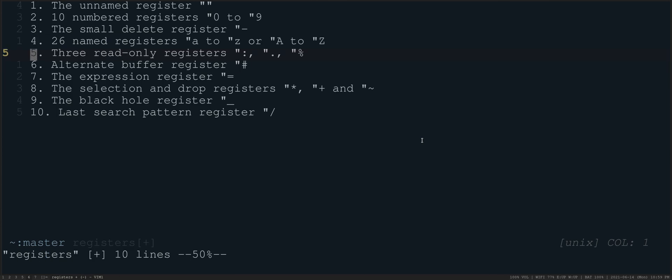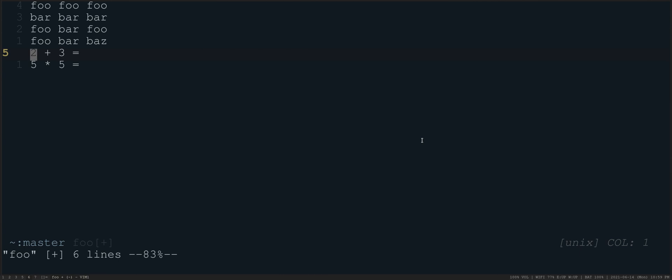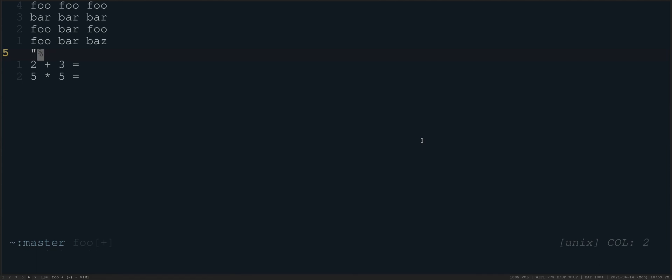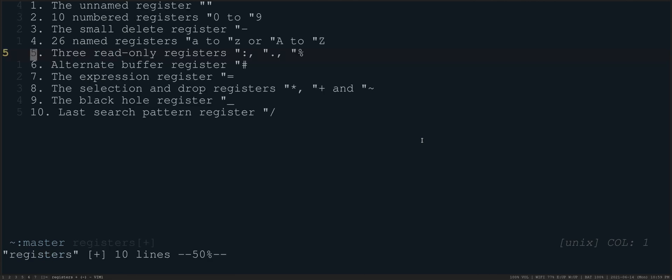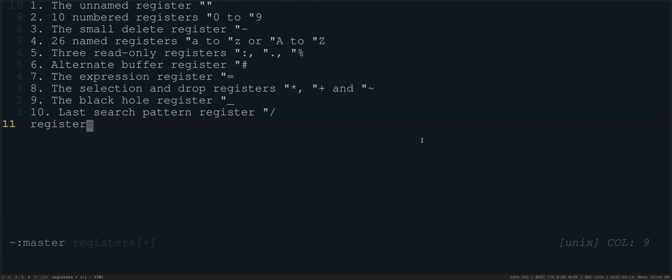The percent register is the name of the current file and it's the full path of the current file. So this file is called foo, for example. So if I did something like double quote percent paste, you're going to get foo, which is the name of the file. If I go back here to the registers buffer and I come down here and I do double quote percent paste, you'll see you'll get that registers. It will do the full path from wherever your home directory is.